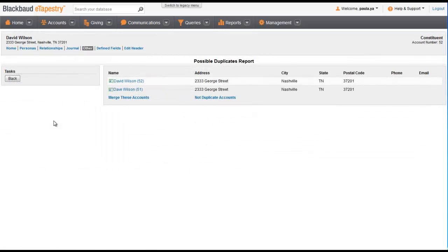Notice that we see the same information that we saw in the duplicate report, although it will not include duplicates not related to this account. We can use the same options from the other report to decide if we want to merge or keep the accounts.